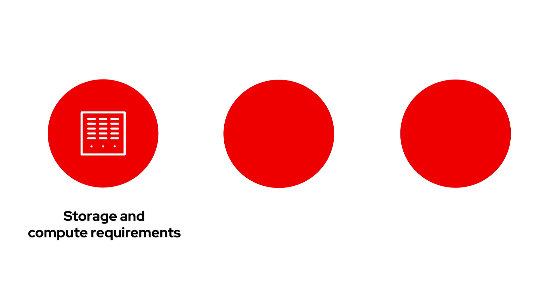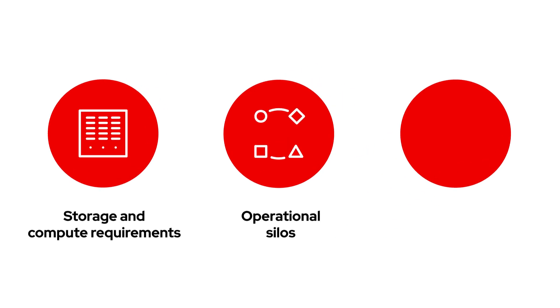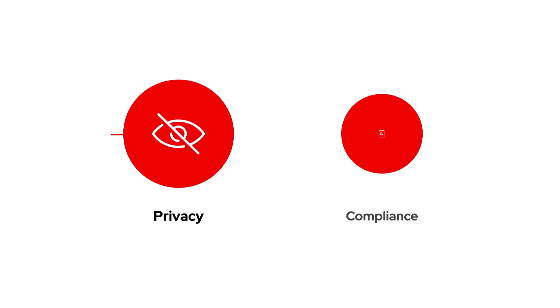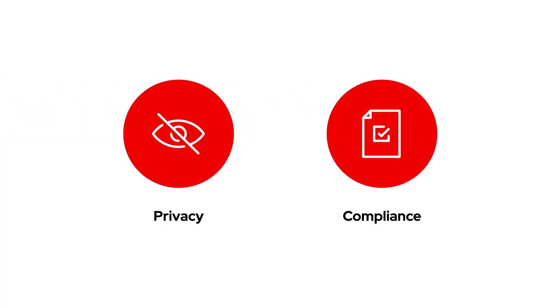Like increased data storage and compute requirements, operational silos and skill gaps, as well as privacy and compliance concerns.